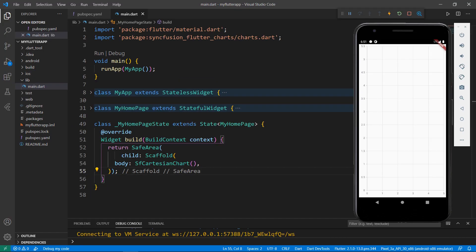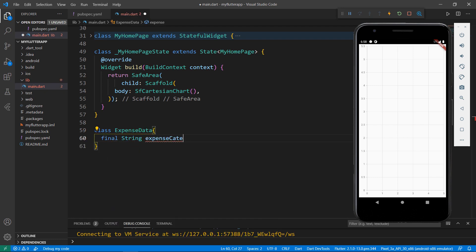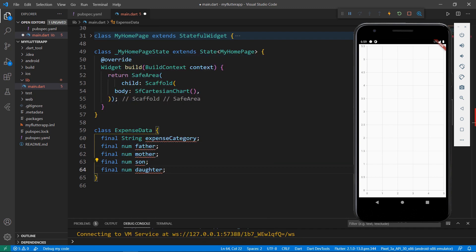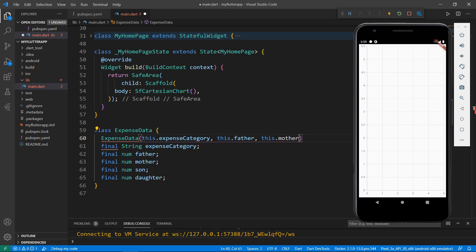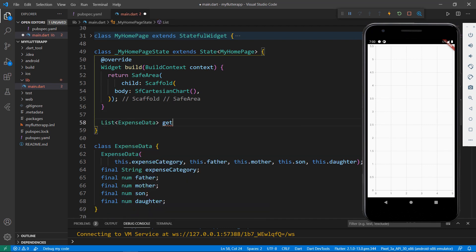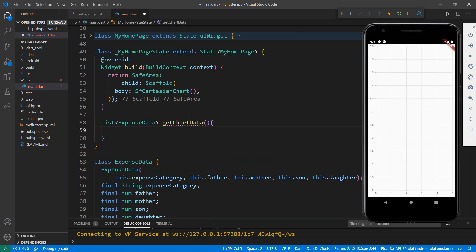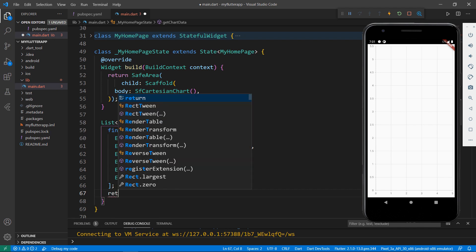Now, let me show you how to create a stacked line chart for the monthly expenses done by a family. Define a class named ExpenseData. Declare a string field named ExpenseCategory and a number field to store father's expense values. Do the same for mother, son, and daughter. Create a constructor for this class that receives the parameters: ExpenseCategory, father, mother, son, and daughter. Next, create a method named getChartData that returns a list of ExpenseData. Within it, define a chart data field of type list of ExpenseData and assign a collection of expense data in US dollars. Return the chart data collection.